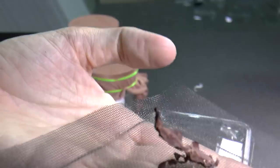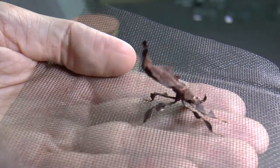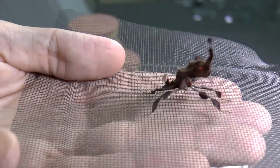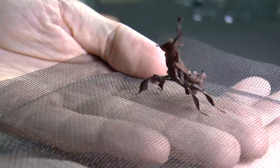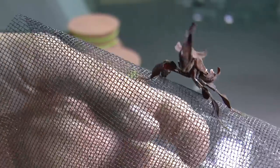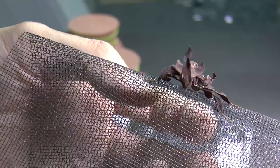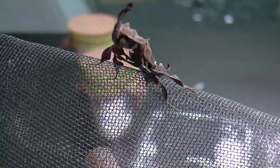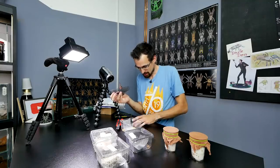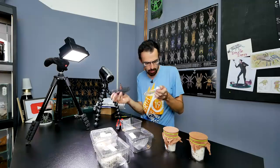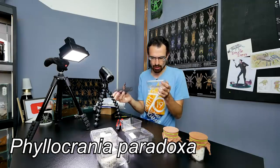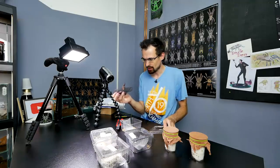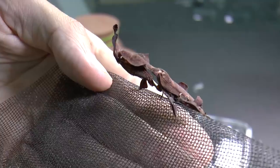So look at this mantis. Oh my god. How cool is that. I don't think that I ever seen this species. The species name is I will try to pronounce it, but Phyllocrania paradoxa, but I'm not sure if I'm reading that correctly. Whoa.